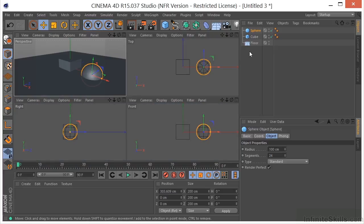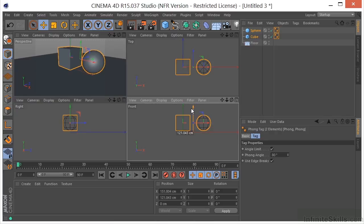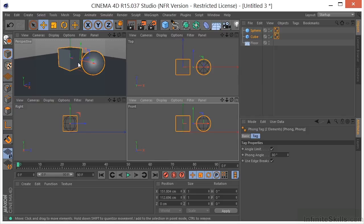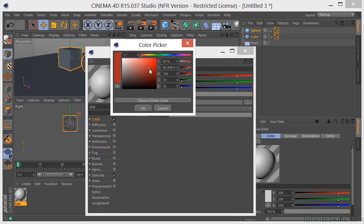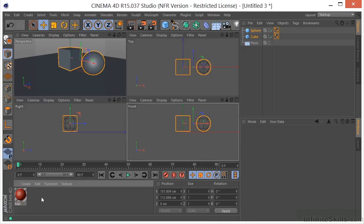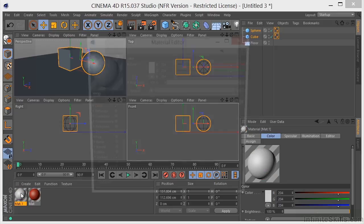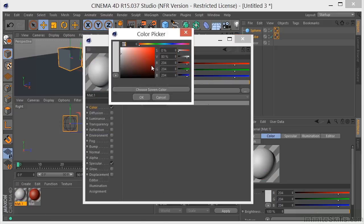I'm going to go to Middle Mouse, select these two objects, and put them on top of the floor. Then I'll come over here and create a couple of materials. I'm going to create a red material, then another material — double-clicking here and double-clicking the material — and select a blue color.